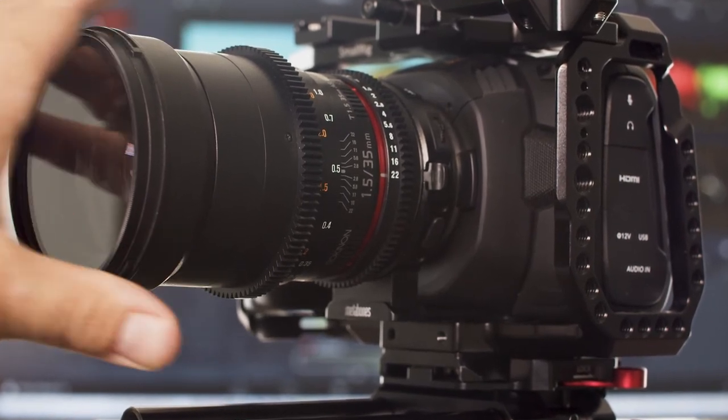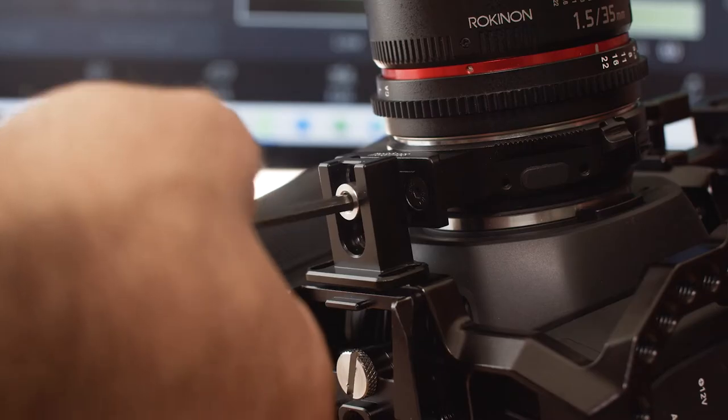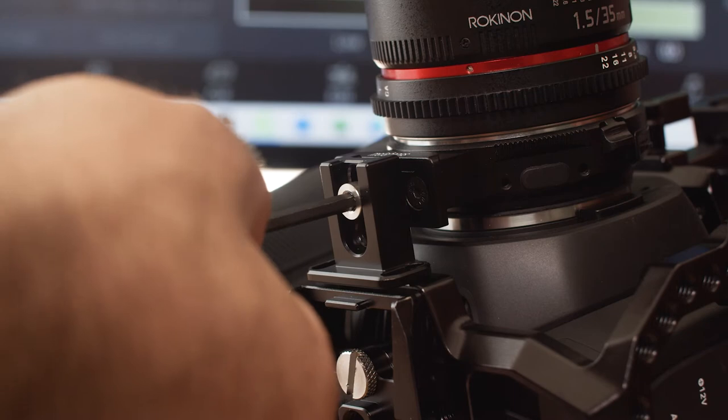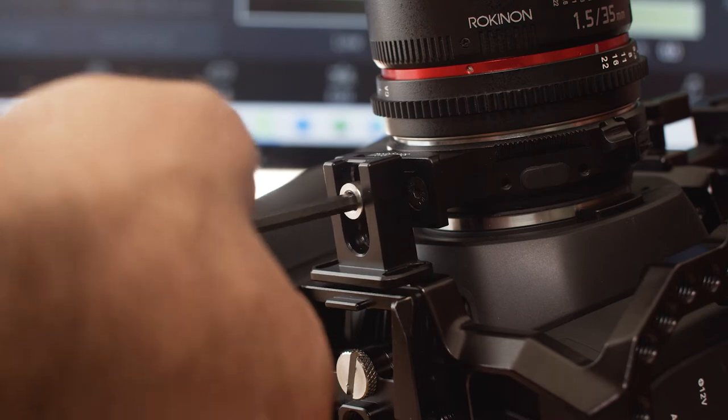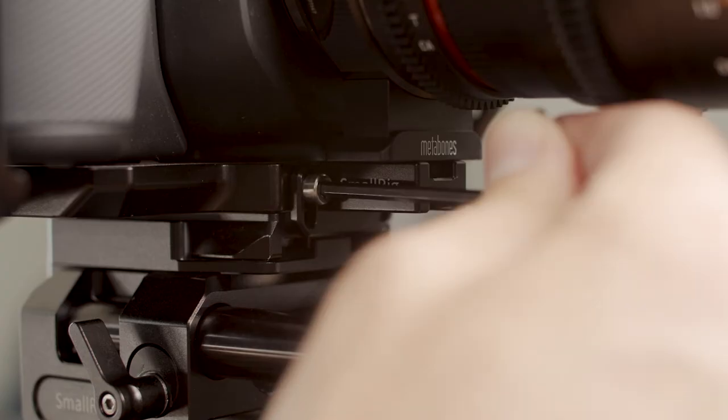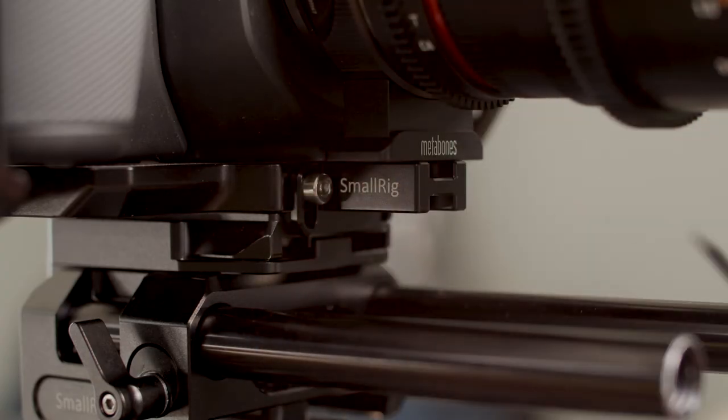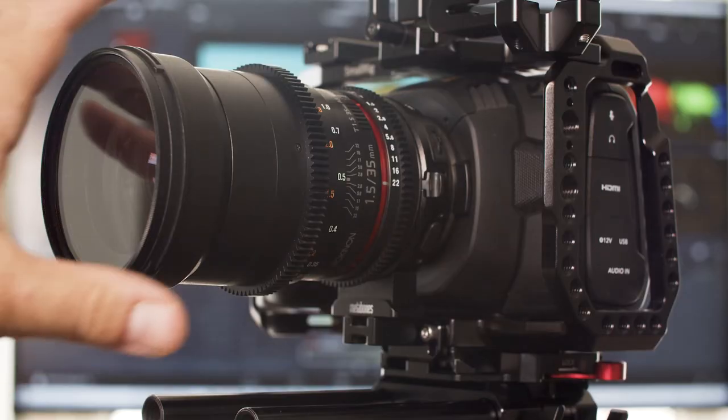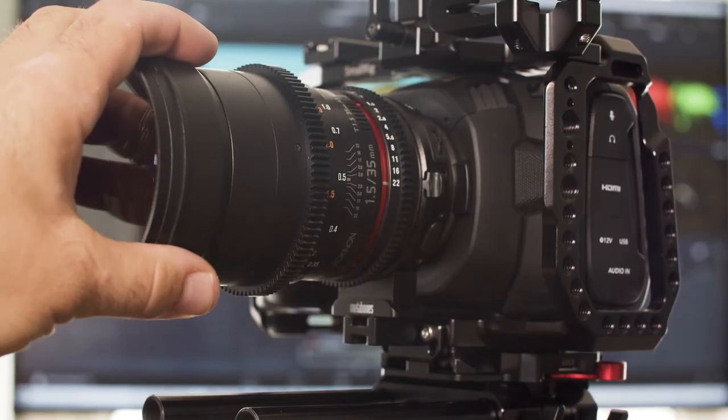So it installs with just three screws, one in the base of the Metabones and two directly to the camera cage. Way better.